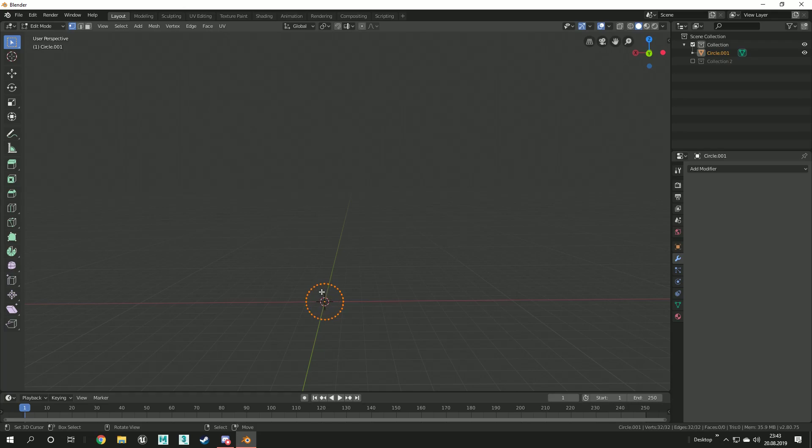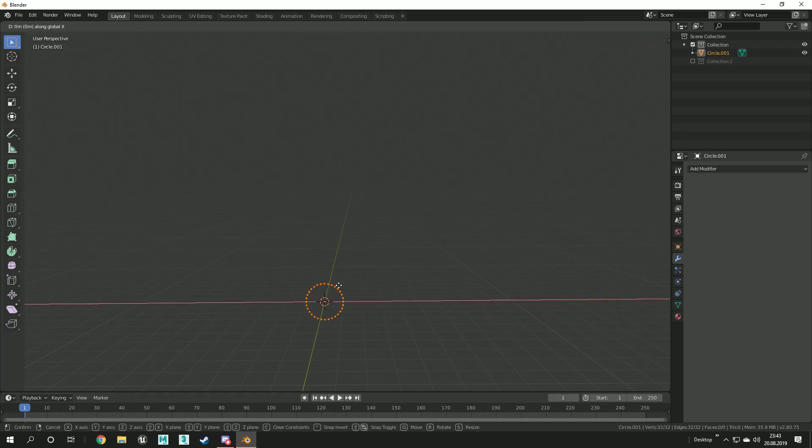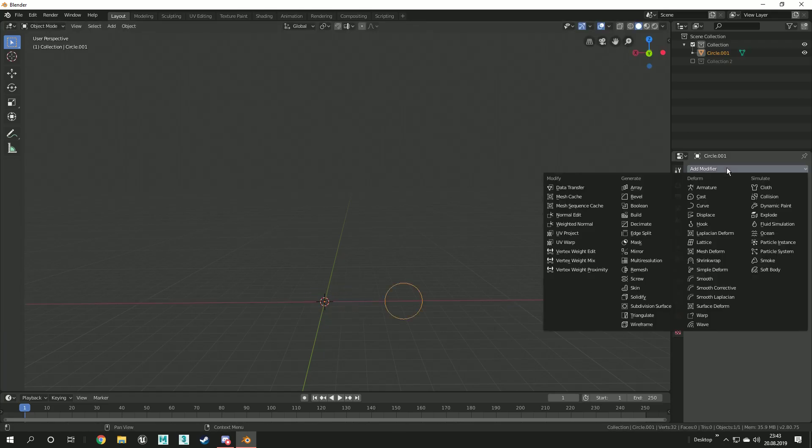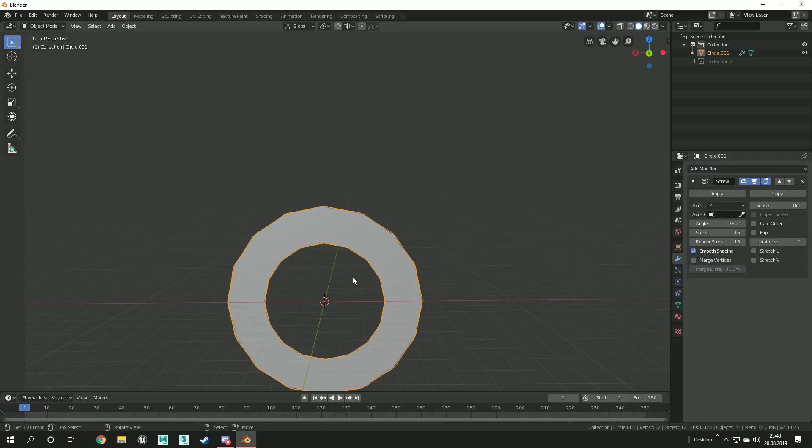Now move the object on the x-axis by pressing G and X. Now we move to add the modifier in the modifiers panel on the right side of the screen. I need to change the axis to Y.